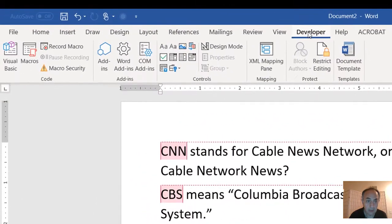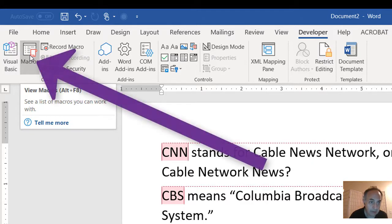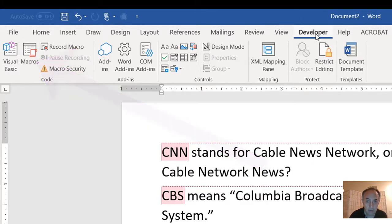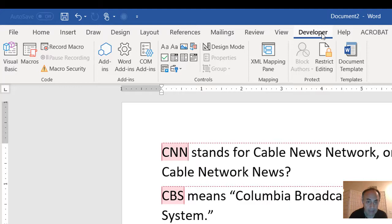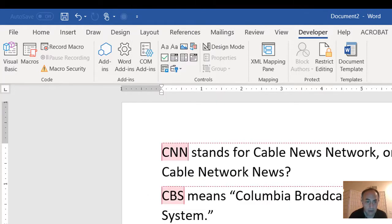Now to do that, you need to have the Developer tab, because we are going to write a macro and all macros are listed right there. If you don't have the Developer tab displaying on your ribbon, it means you haven't activated it yet.